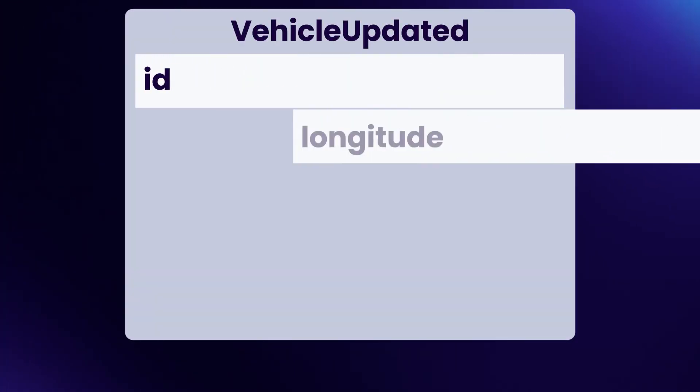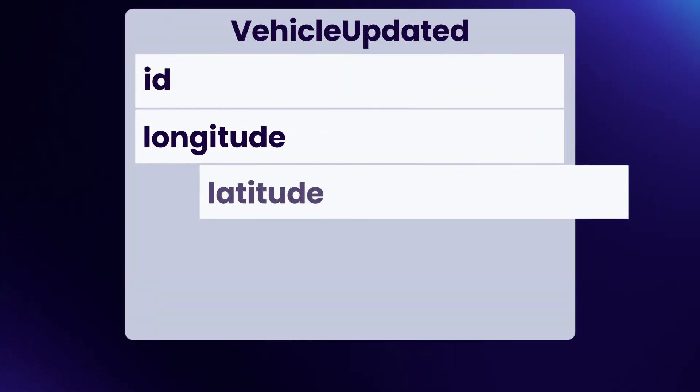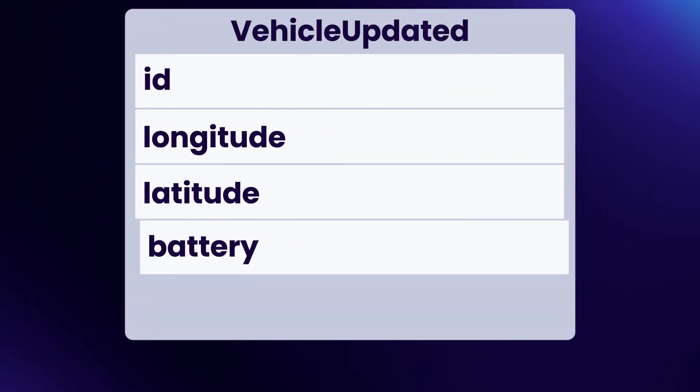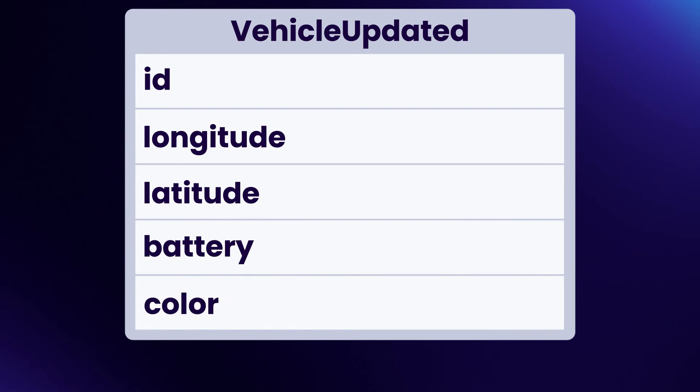Furthermore, generic events require you to store a lot of unnecessary data. If your event is vehicle updated, you probably need it to contain the entire vehicle, even though only a small part of the vehicle was actually changed.